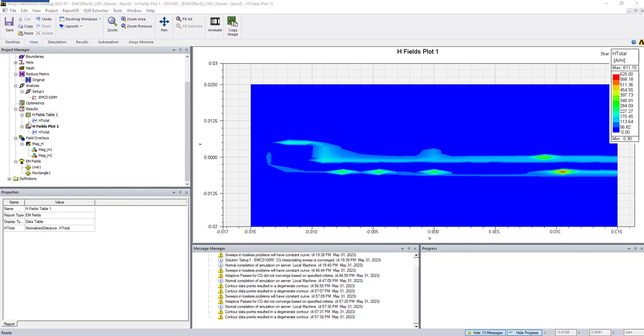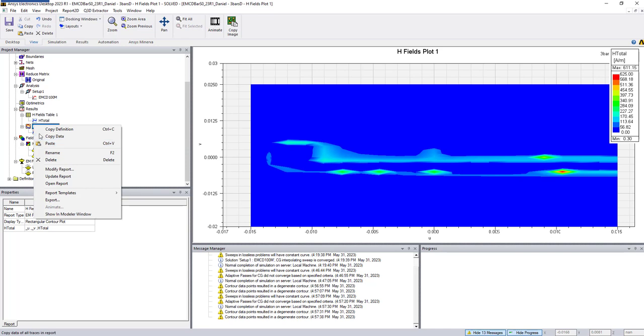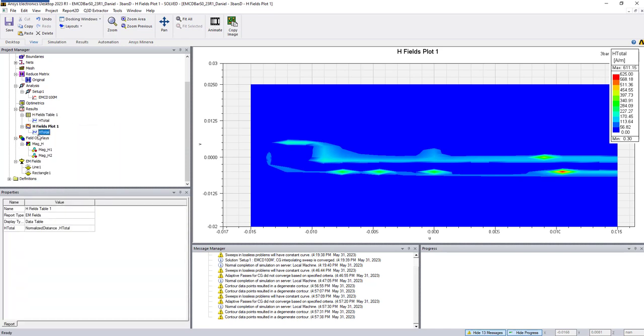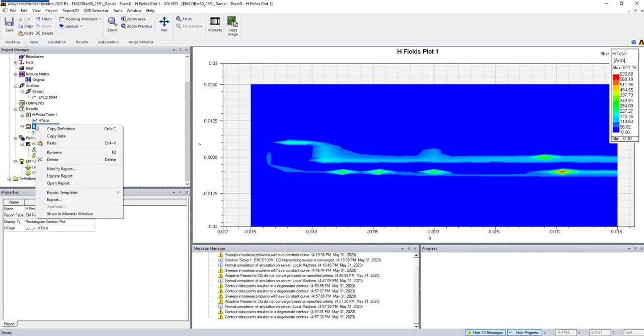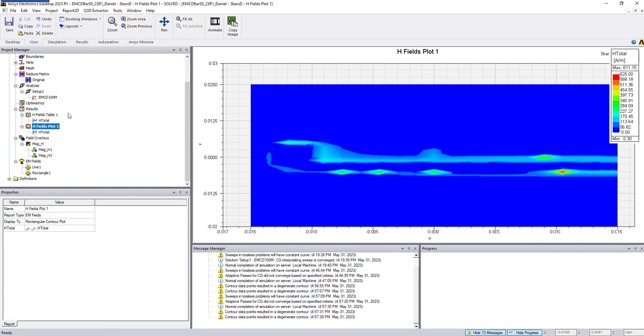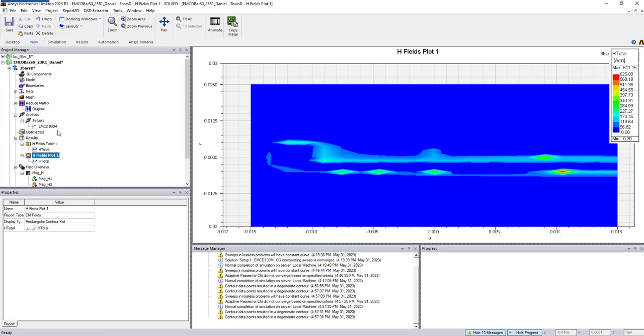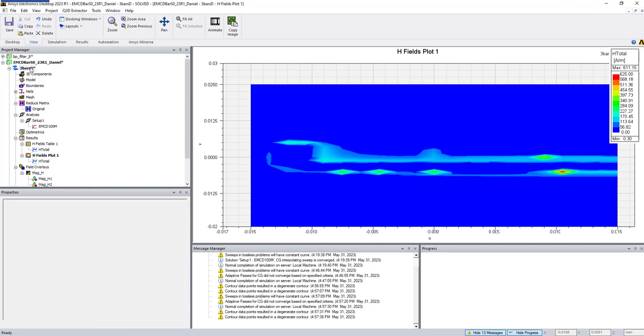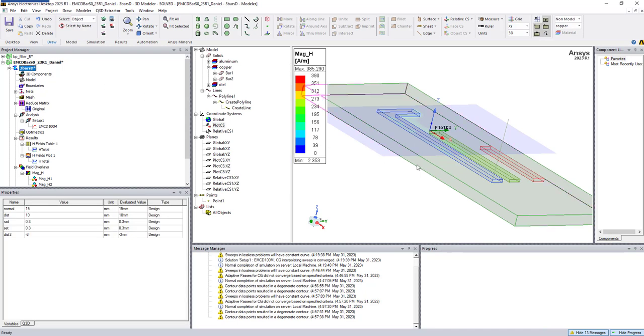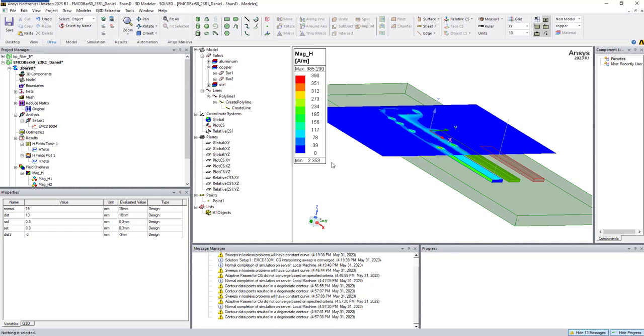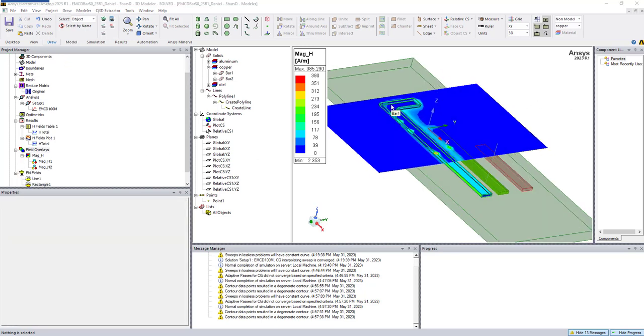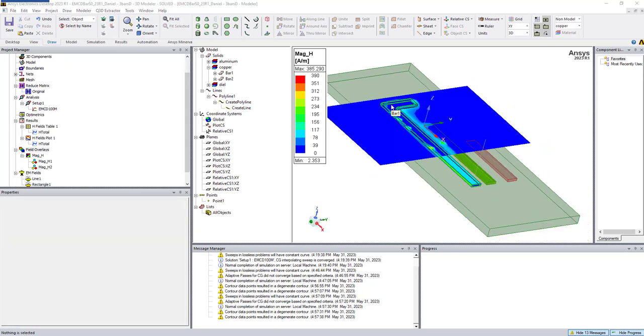So we choose Show in Modeler Window, and now when we go back, here it is, as you can see. This way you're able to see the plot.